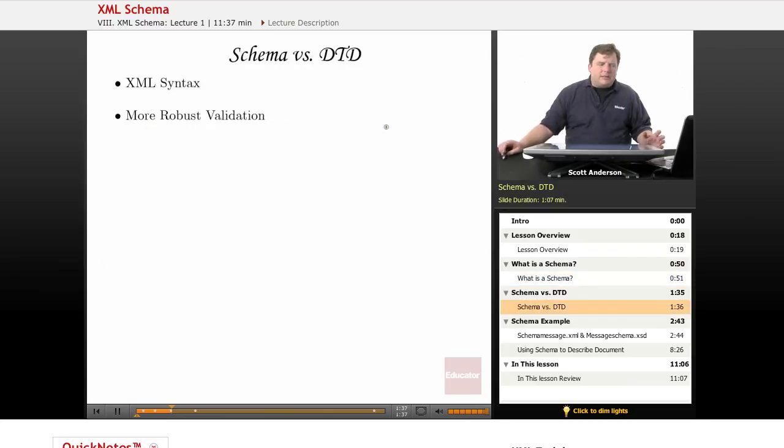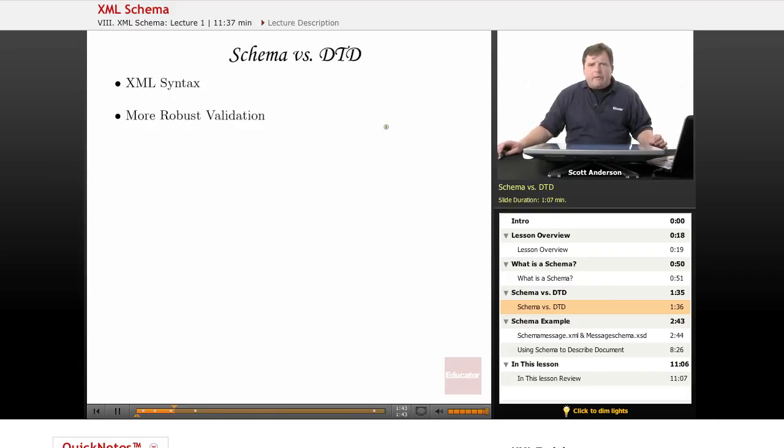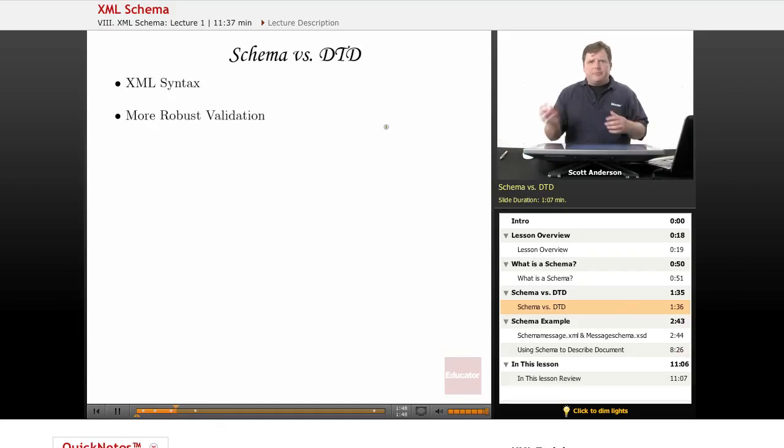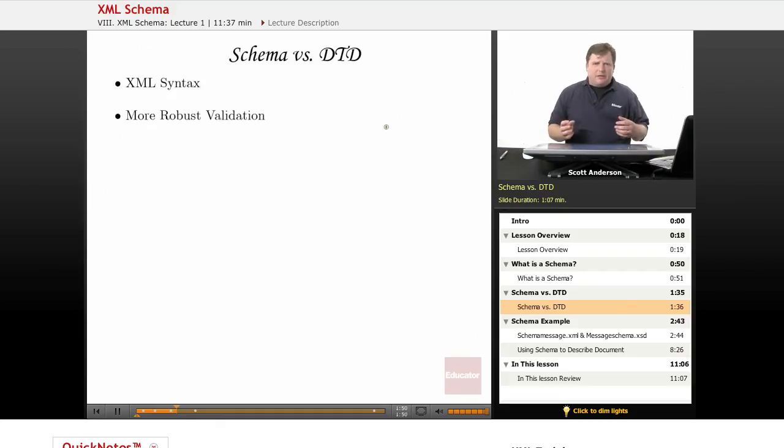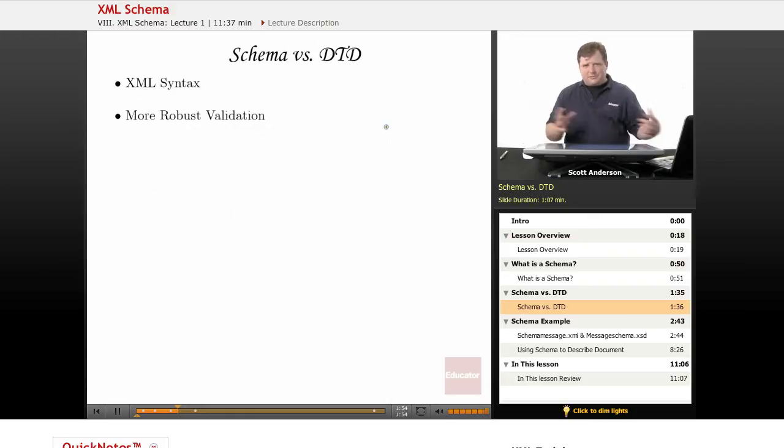Now let's take a look at the advantages of using a schema over a DTD. The schema, as we'll see, are written in XML syntax. When you have a DTD whose syntax is borrowed from a predecessor language of XML during an era when it was popular to create different syntaxes for different parts of a file...